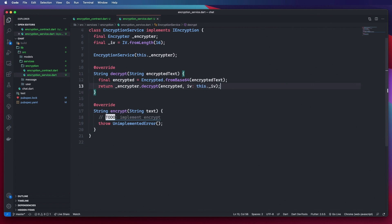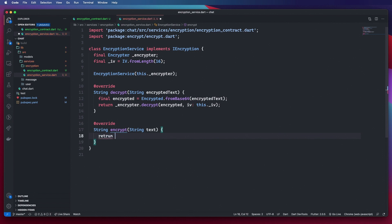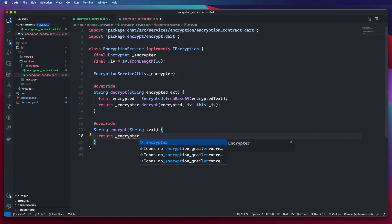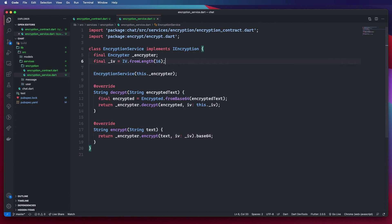For our encrypt method it's pretty simple. We call encryptor.encrypt, pass in our plain text along with the IV or initial vector, then return the base64 encoded string of that encryption. There we have our encryption service — a pretty simple service.